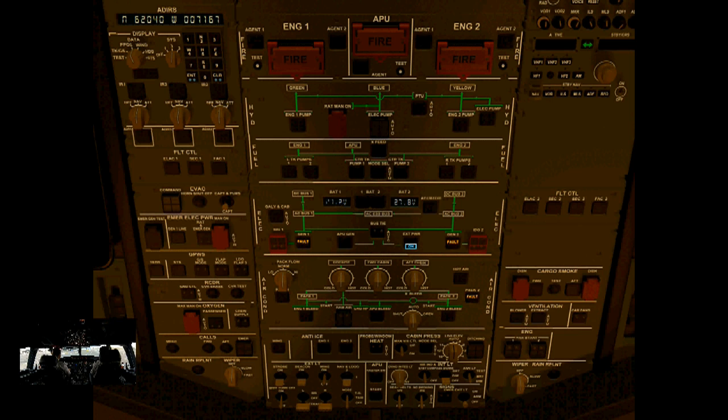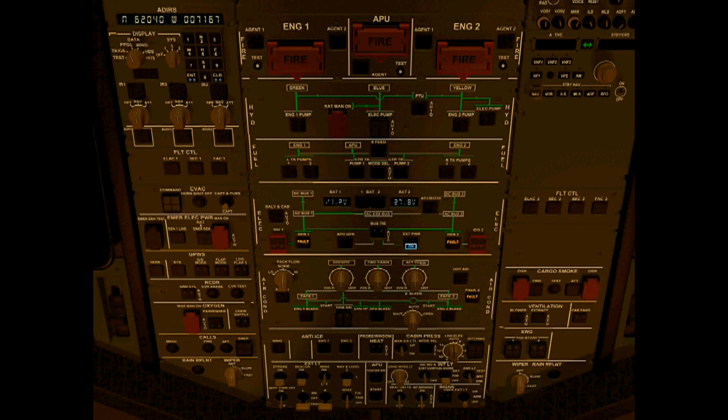Basically, what we can do is test the APU fire switch before we turn on the APU. So we do that. It doesn't work here in the sim, unfortunately. But we have done it. Let's go down to the APU master switch, click on the master switch, and now we are ready to start up the APU. So I click start.